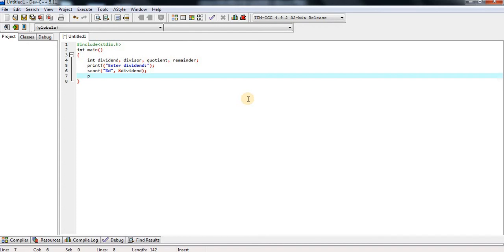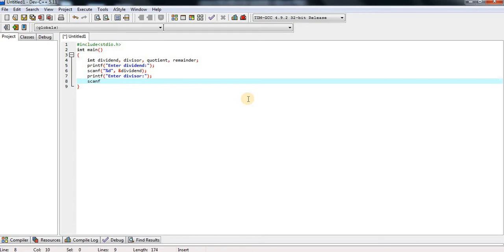We are printing one more printf for the divisor: 'enter divisor:' followed by a newline and semicolon. Then scanf for divisor — divisor is also declared as integer, format specifier is percent d, and I am giving the address location to store the divisor value.